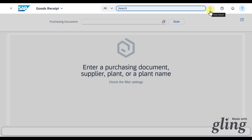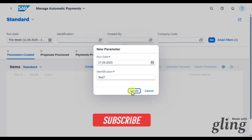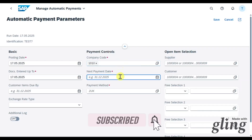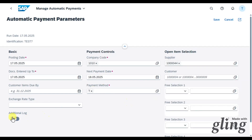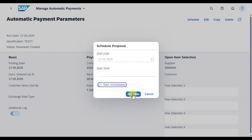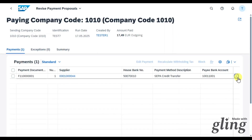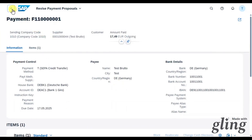Now we go to the payment via Manage Automatic Payments. Click Create Parameter, provide an identification, and click Create. The company code is 1010; the next payment date is set to next month to ensure the invoice is considered. Select the SEPA credit transfer payment method and choose our supplier. Set the next posting date to June, click Save, then Schedule Proposal, Start Immediately, and Schedule. In the proposal you can see the system will post the cash discount during the actual payment.